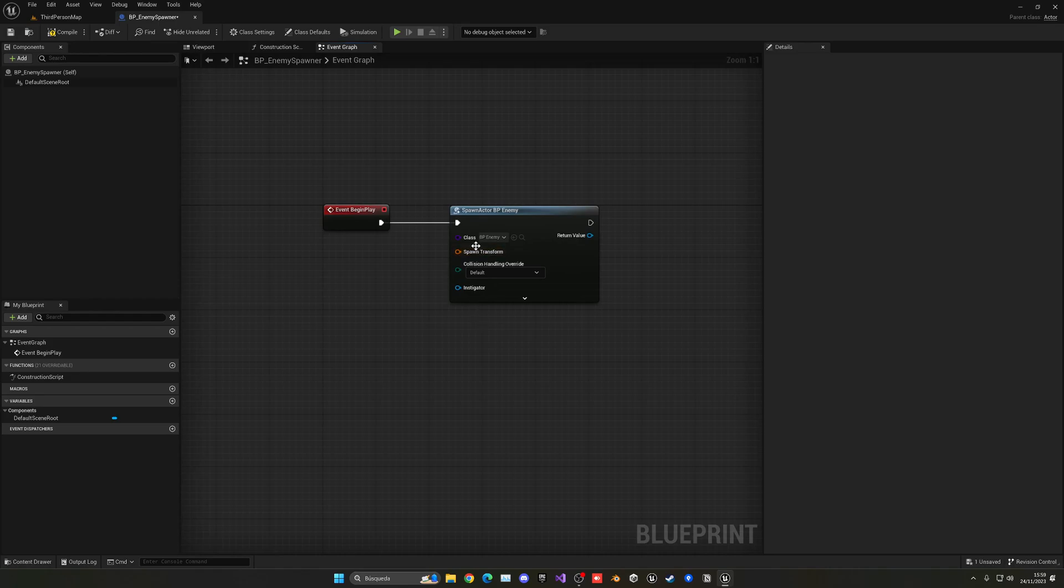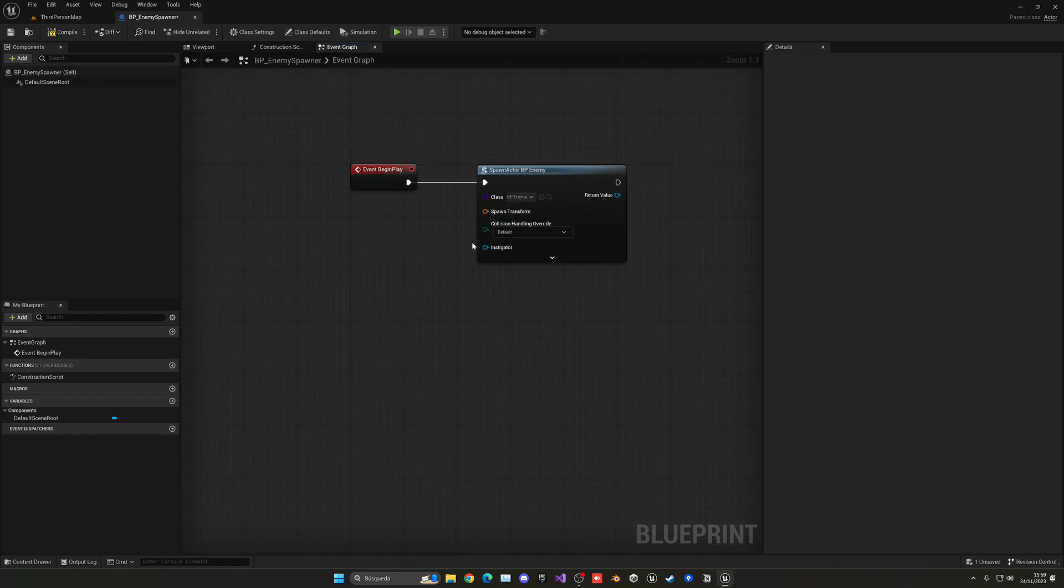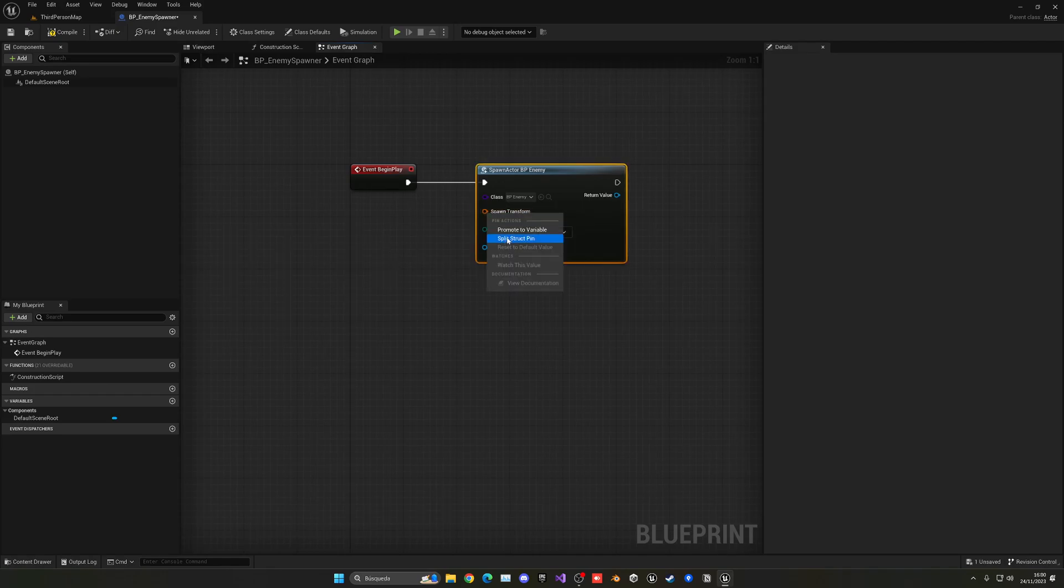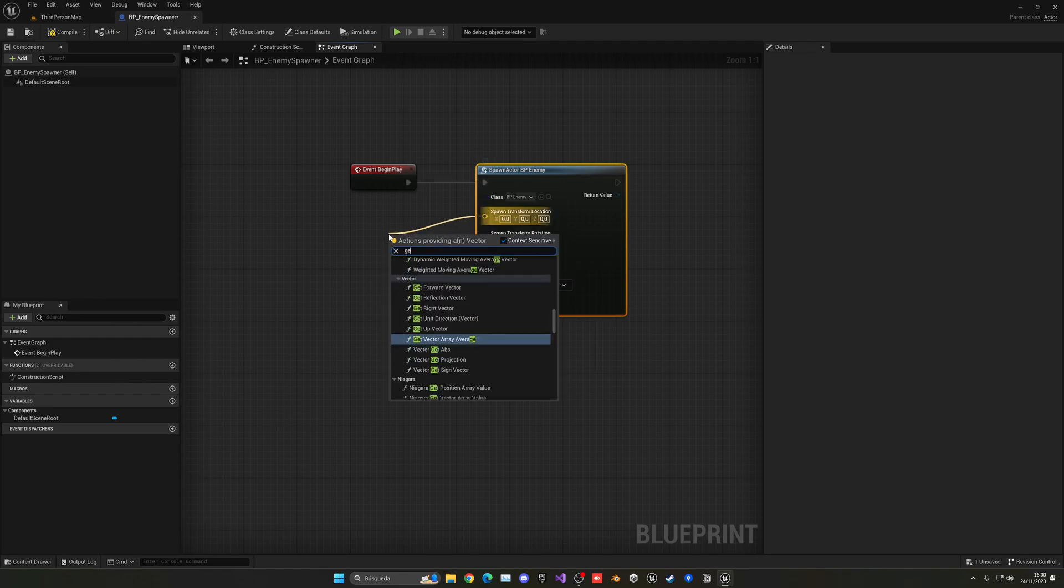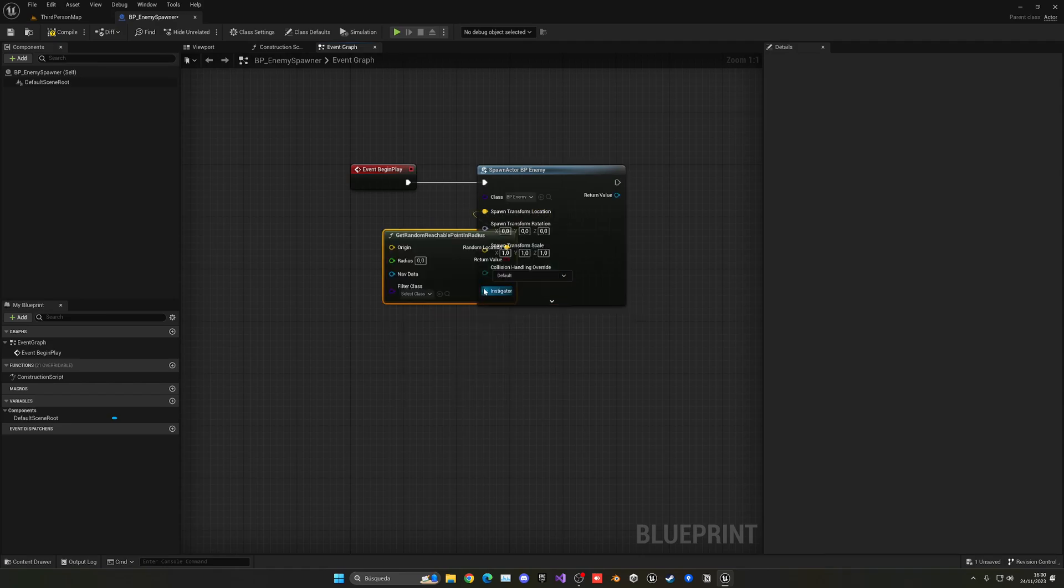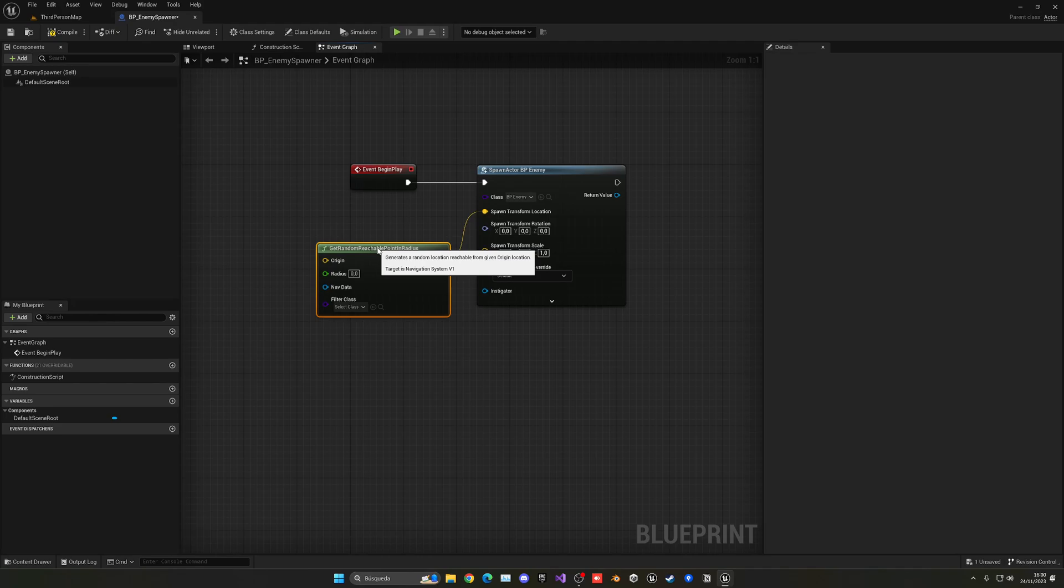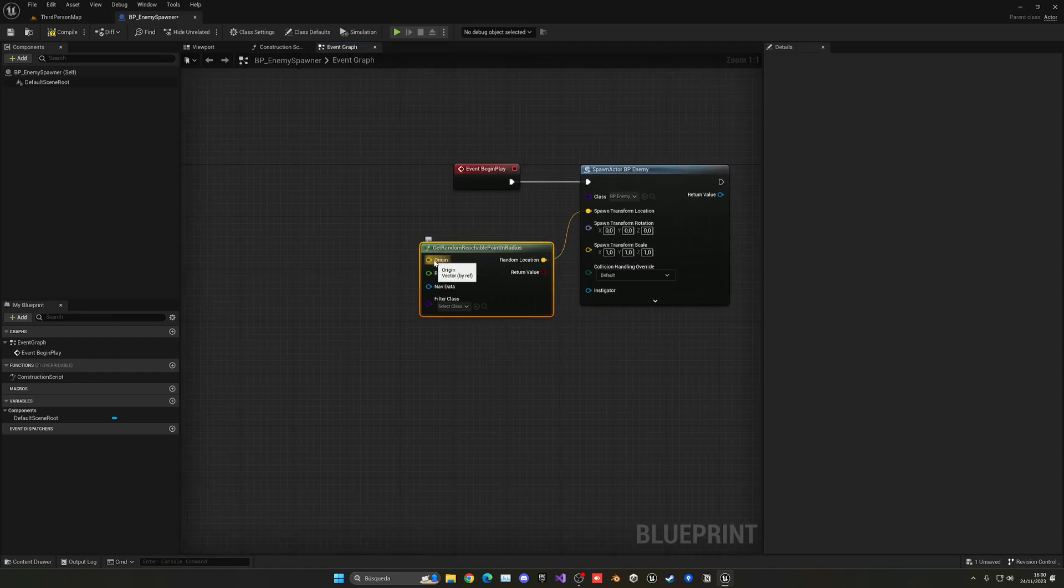Okay, so then we need to specify a transform—basically a position, a location, and a rotation where we want to spawn this new enemy. In this case, there are a lot of options, but just right-click and split it so now we have the individual things: the location, the rotation, and the scale separately. And for the location we can do a Get Random Reachable Point in Radius, and this is the one that we want. This will basically get a random location given an origin location.